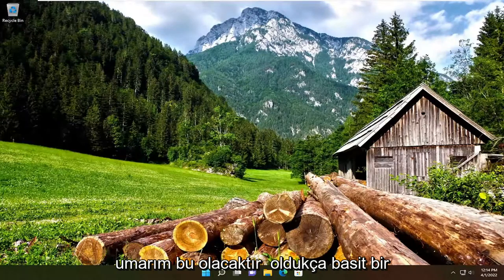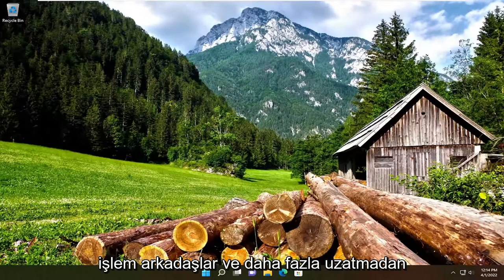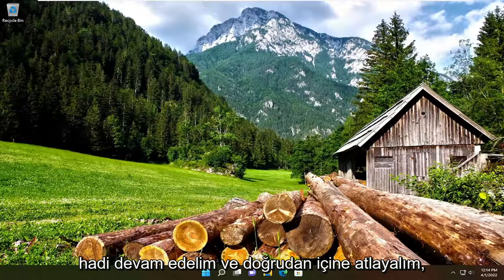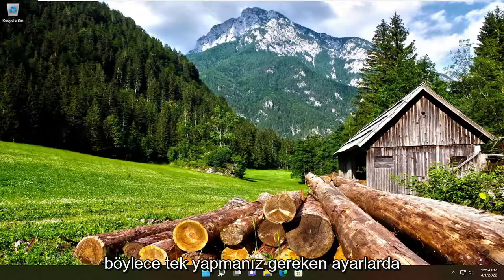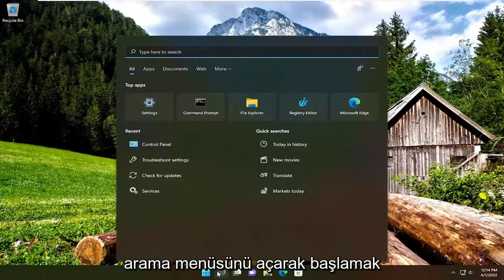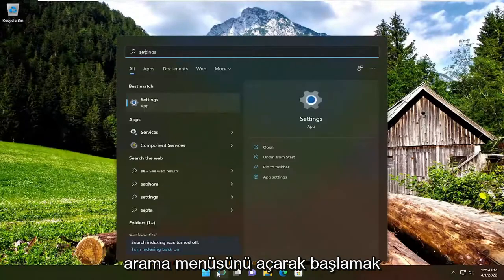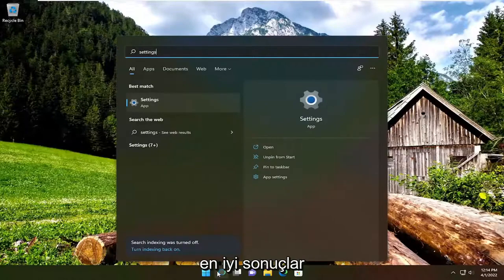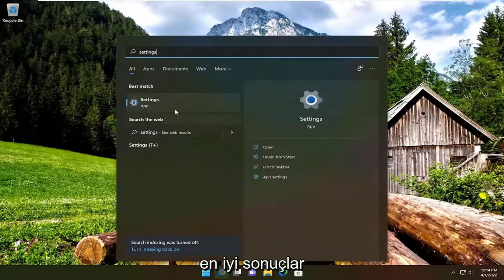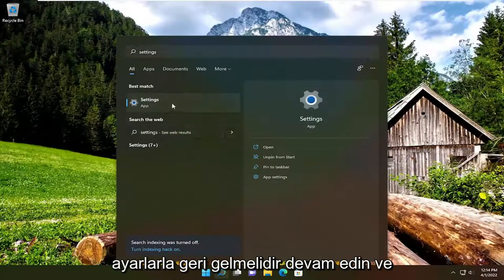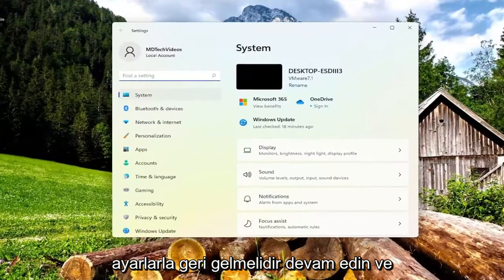So this should hopefully be a pretty straightforward process, guys. And without further ado, let's go ahead and jump straight into it. All you have to do is start by opening up the search menu, type in settings, and the best result should come back with settings. Go ahead and open that up.